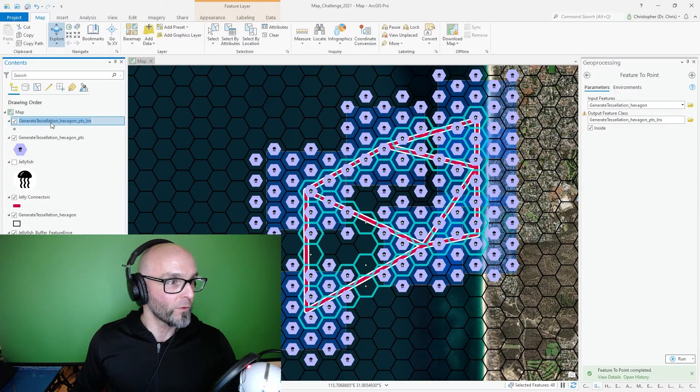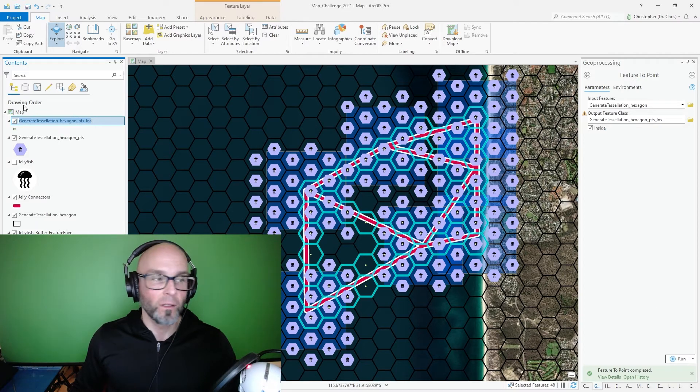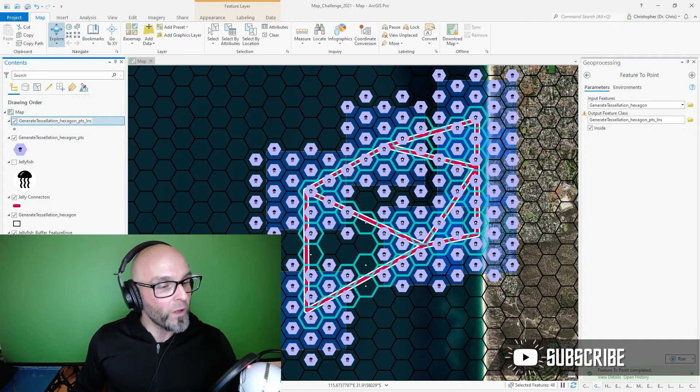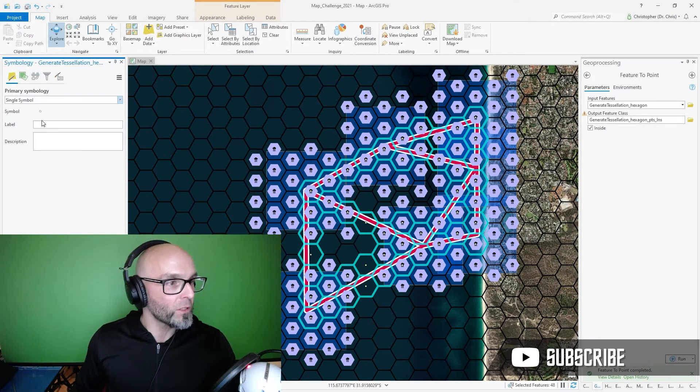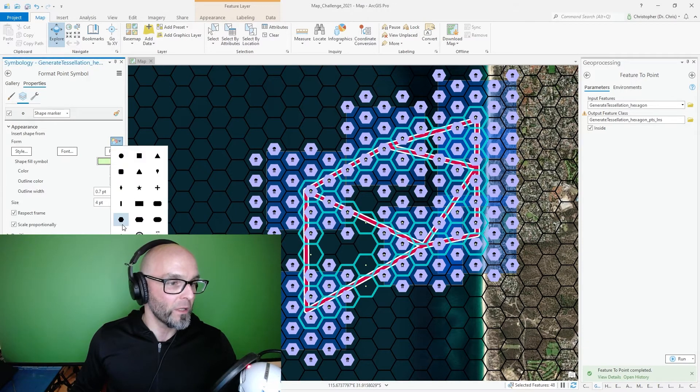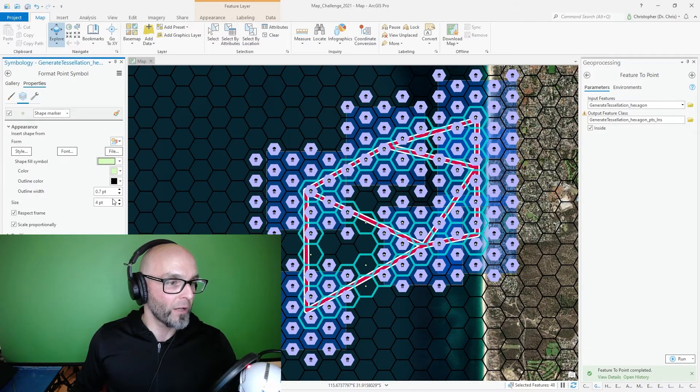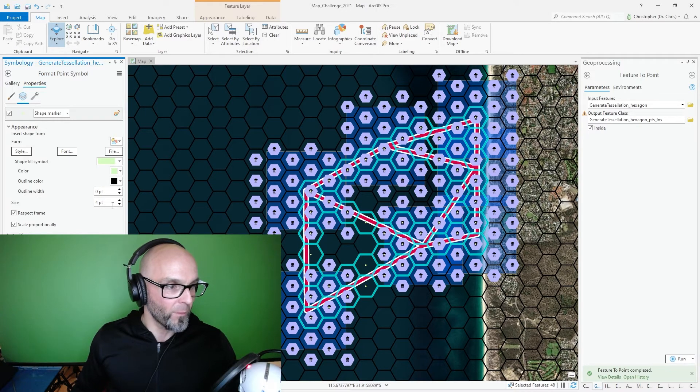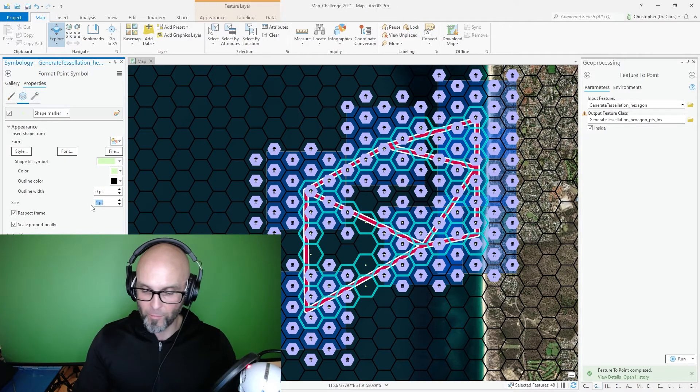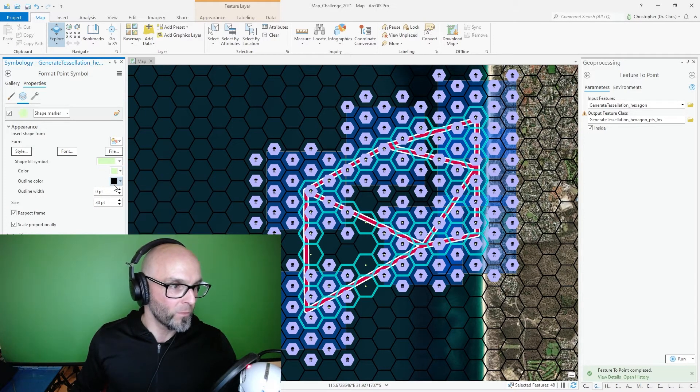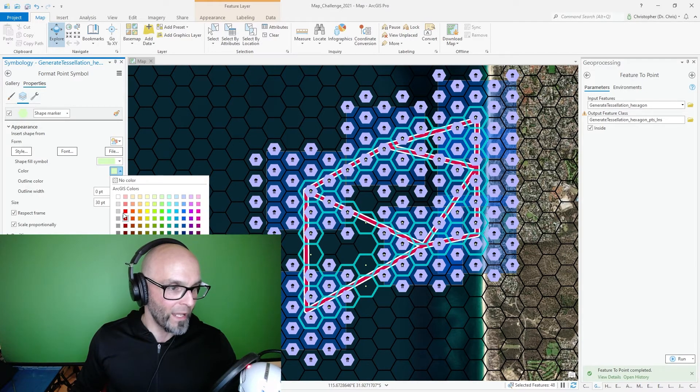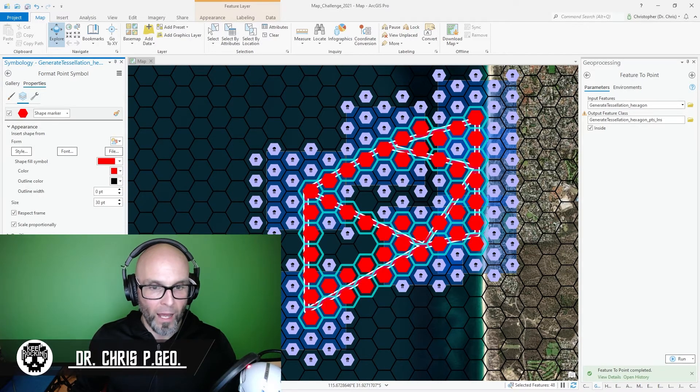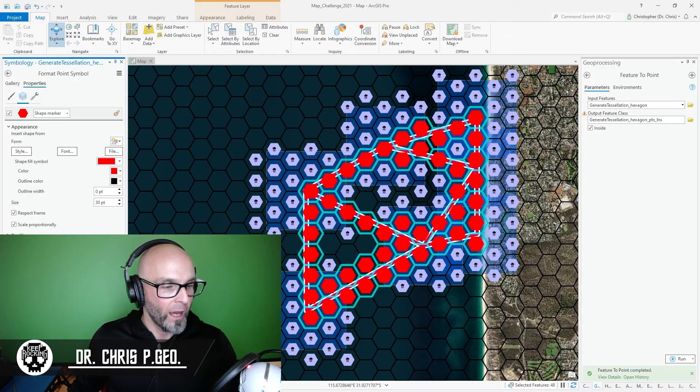I'm going to go over to the points here, symbology, click on symbol. I'm going to change out the symbol for a hexagon. I'm going to change, I don't like the width, I'm going to make the size about 30. I'm going to make the color red and apply.